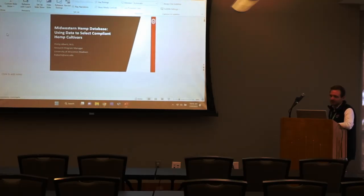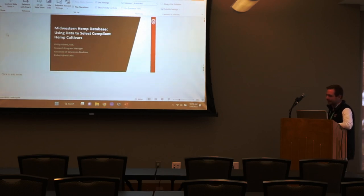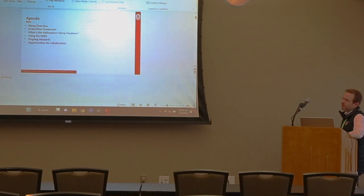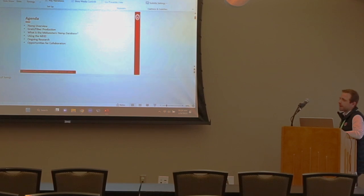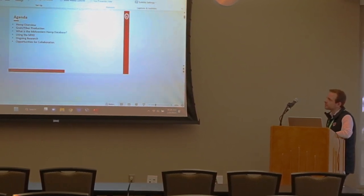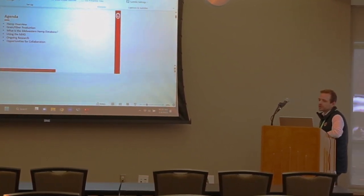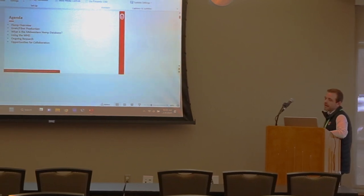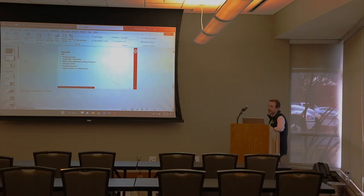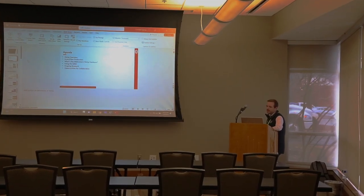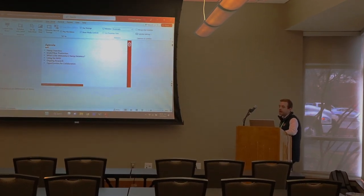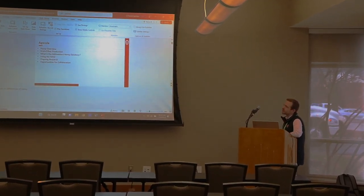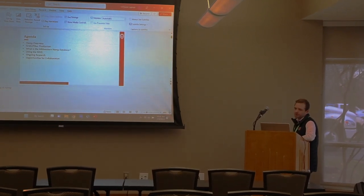Today I'm going to be talking about the Midwestern Hemp Database — using data to select compliant hemp cultivars. Hemp is a new crop, so we're going to cover hemp as an overview, grain and fiber production, how the database can be used to select compliant hemp, and opportunities for ongoing research and collaboration with grower cooperators in the region.